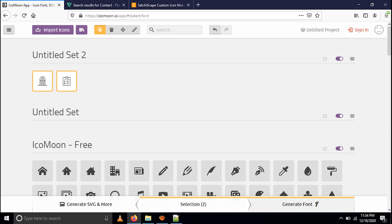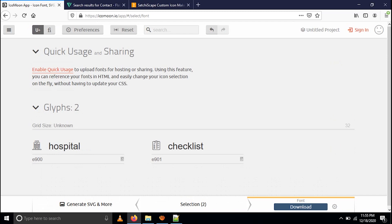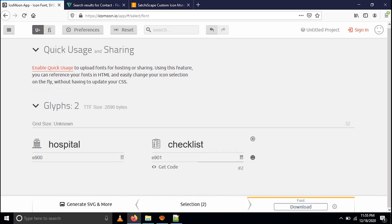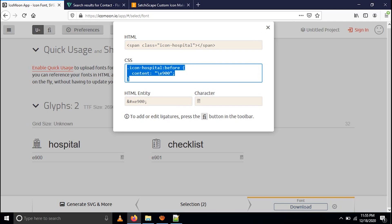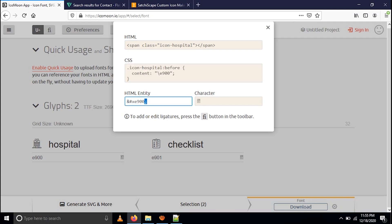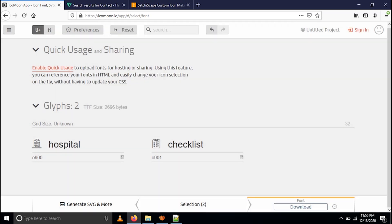When you click Generate Font, it will redirect you to another page where you can see the HTML CSS code, the HTML entity code, the character, and the code you are going to paste in your HTML file. Then you have to download this file by clicking the download button.